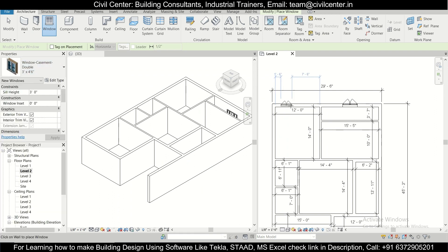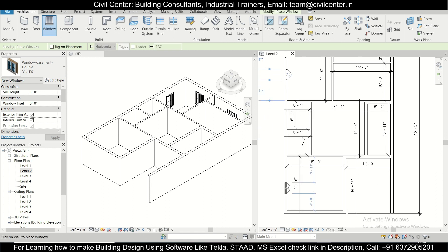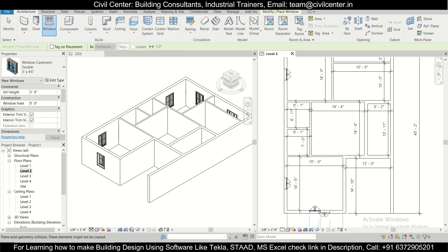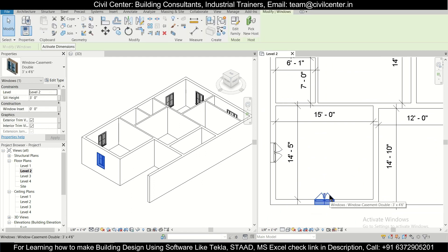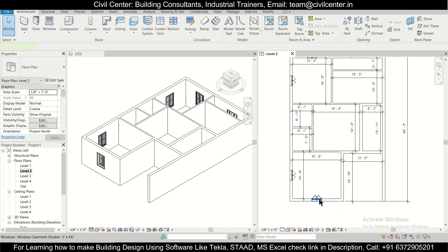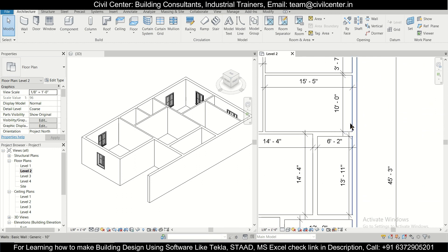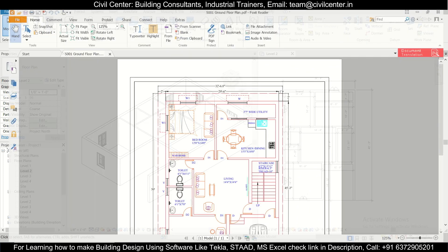For the 3 feet by 4 feet 6 inch windows, we'll place one here with inward opening, another in the middle, and another in the middle of another wall. You can also adjust the position later and add more windows as needed.